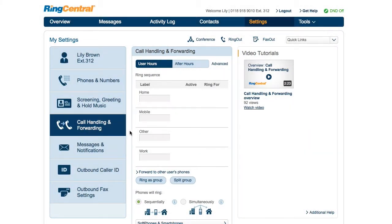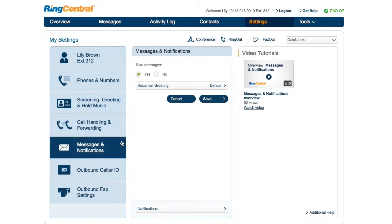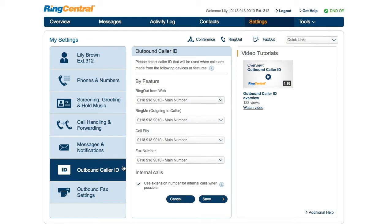In Messages and Notifications, select or record a custom voicemail greeting for business and after hours, and select which notifications to receive and where they will be emailed. In Outbound Caller ID, select the desired outbound caller ID by feature when using them to make calls.